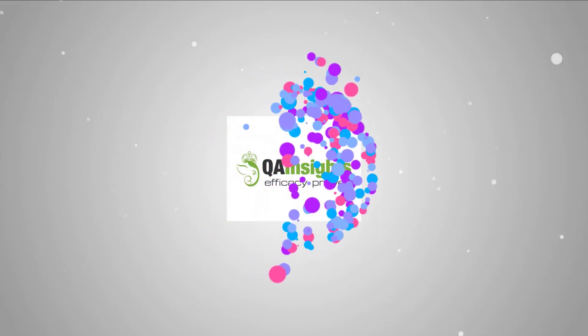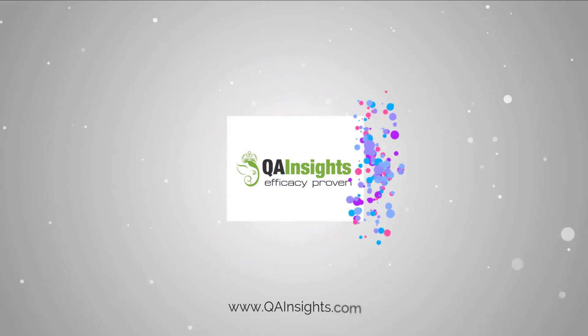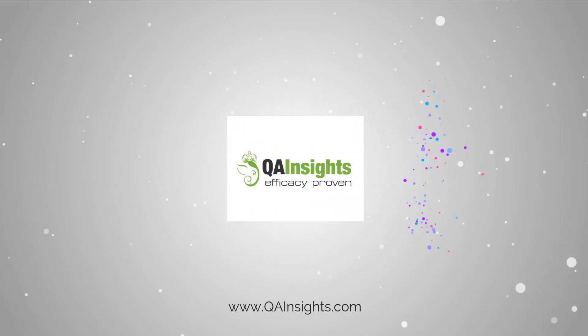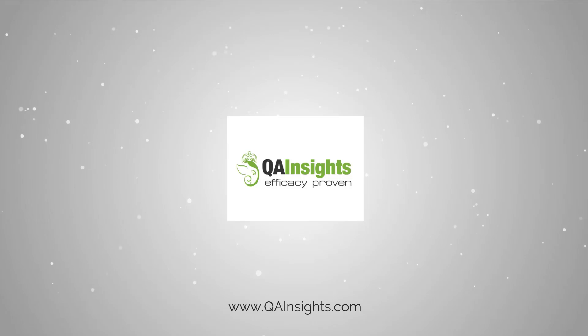If you like my dad's videos, please subscribe to QA Insights channel.